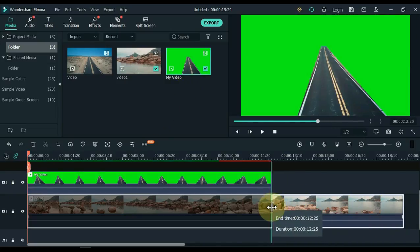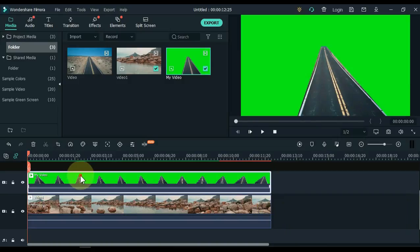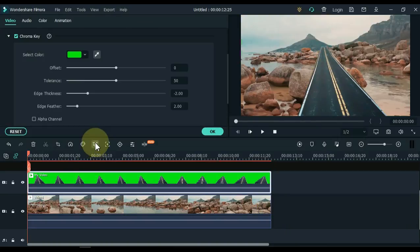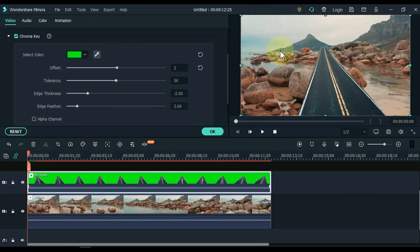Make the length of the background video below equal to the length of the video above. Click on the video above and click on the green screen tool. Select the picker tool and click on the green area in the video on the display screen, and remove the green area.